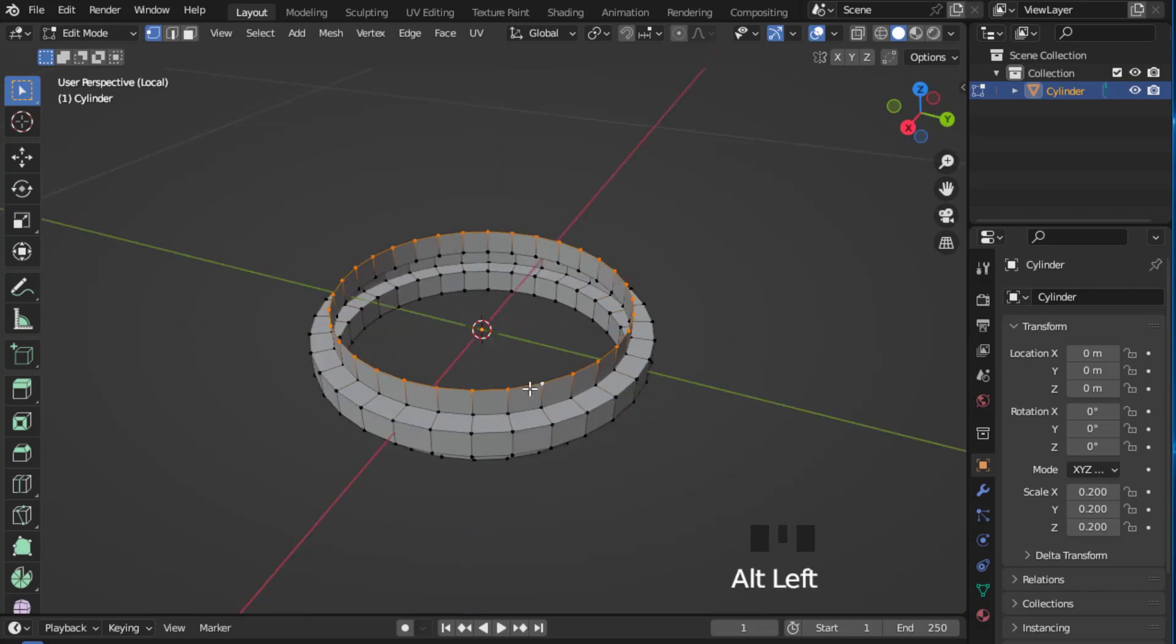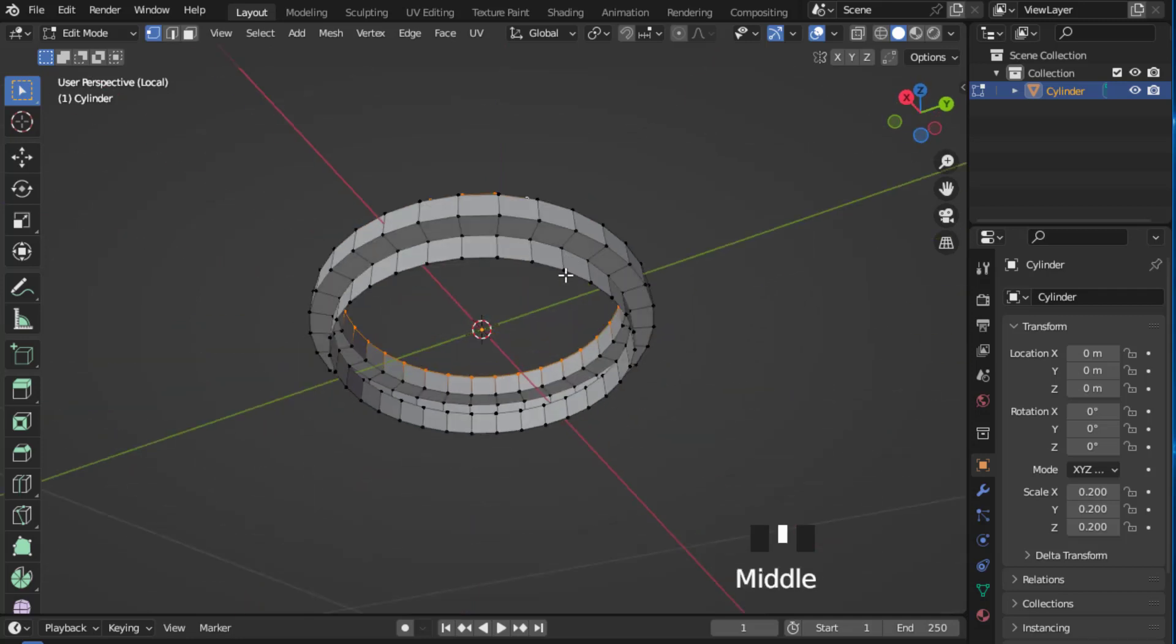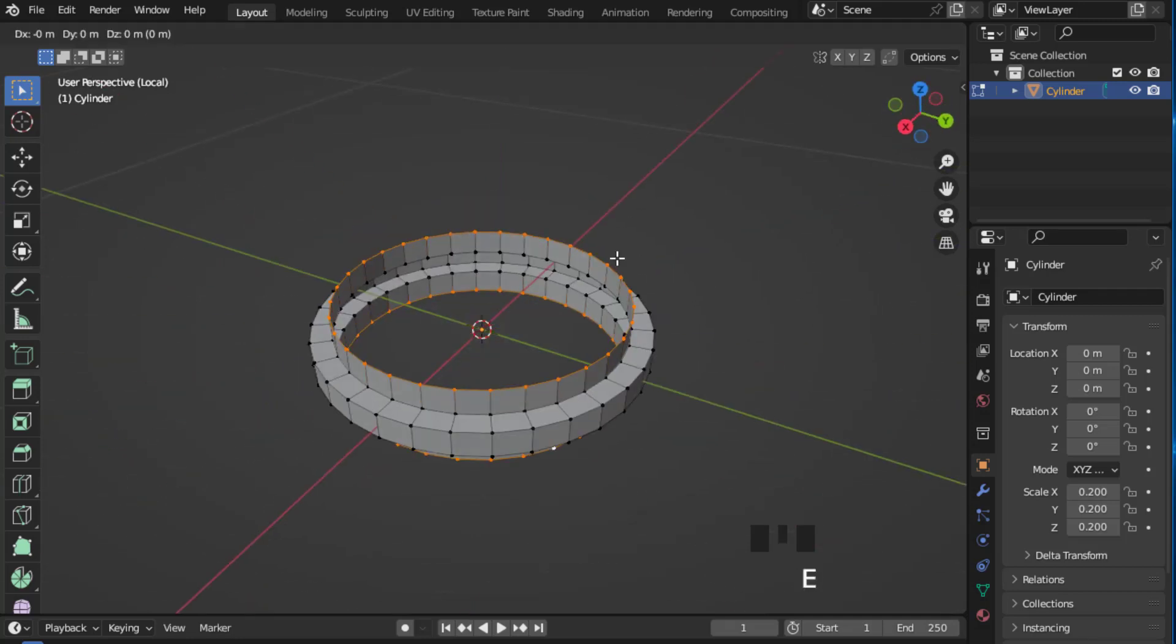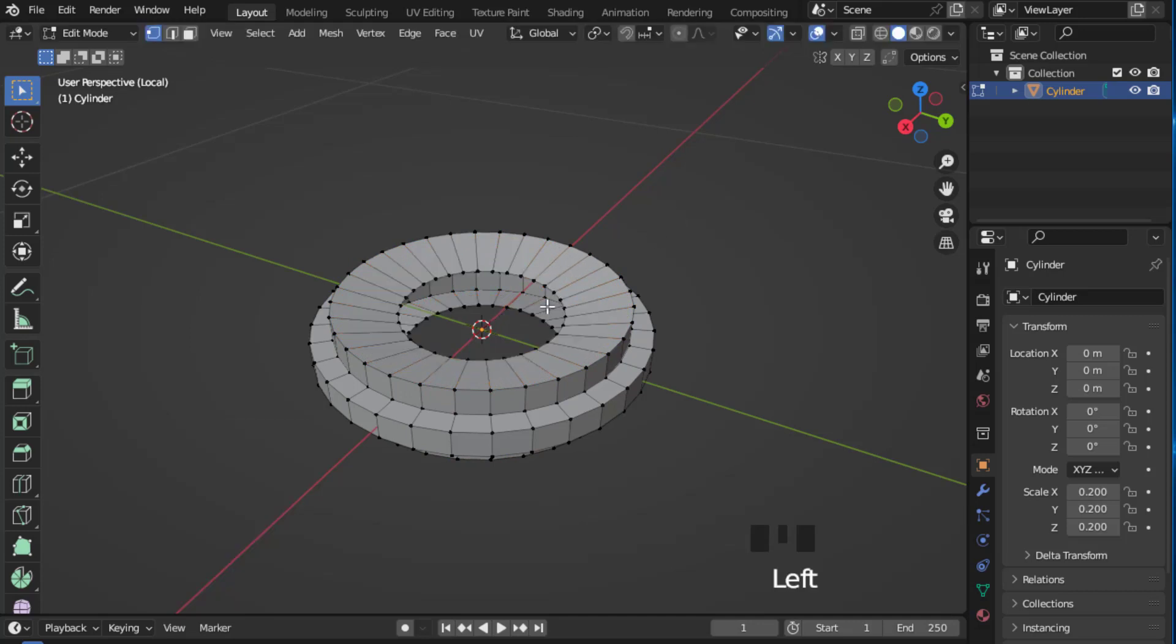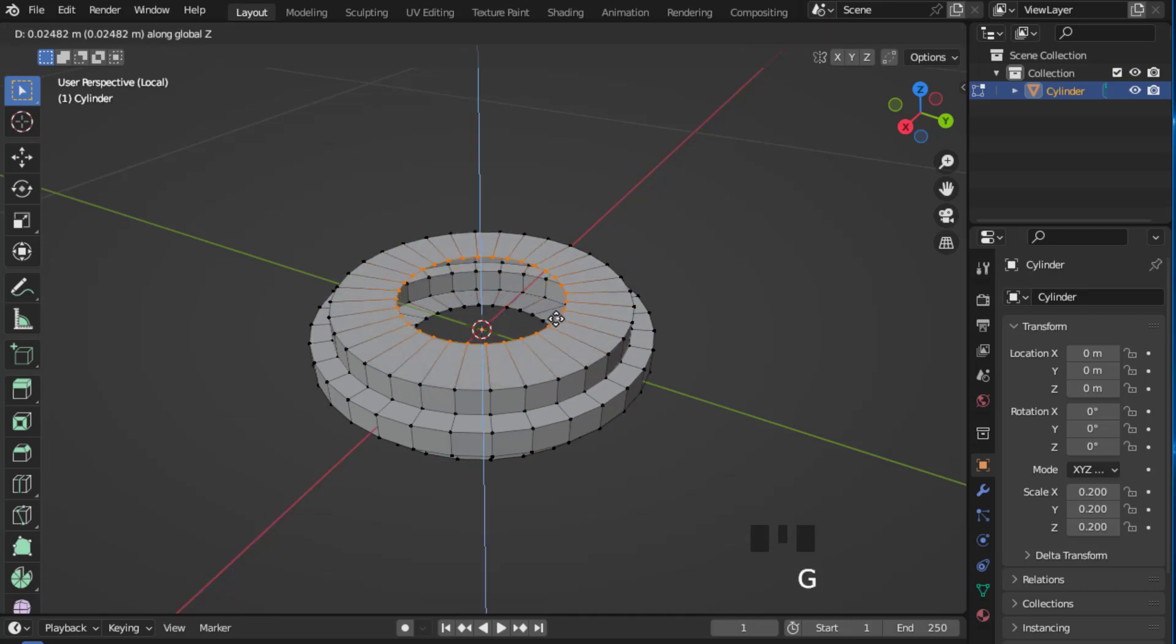Again hold Alt and Shift and select this vertex like this. Now press E and S to extrude it. Again hold Alt and left click to select the vertex.